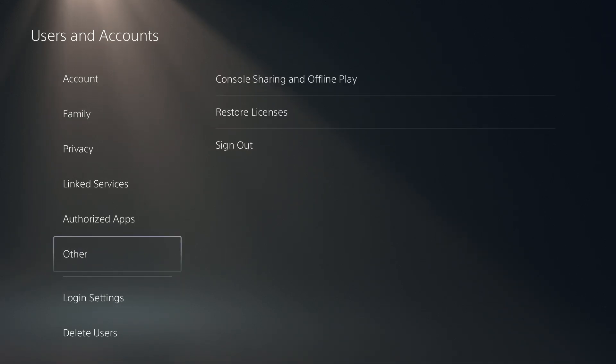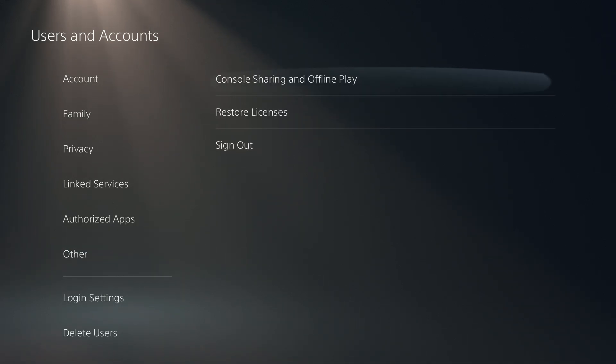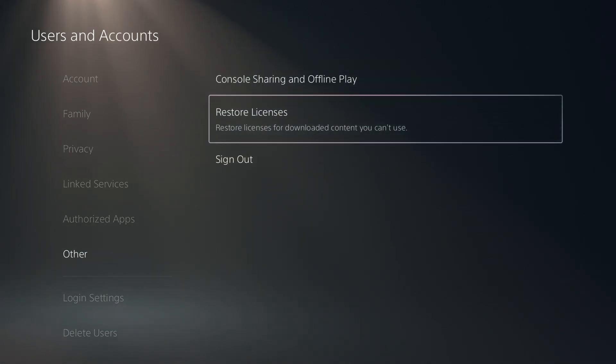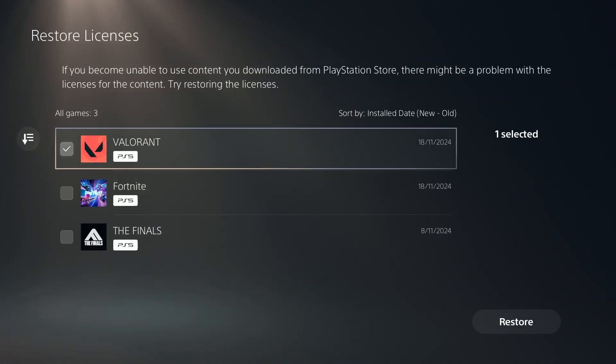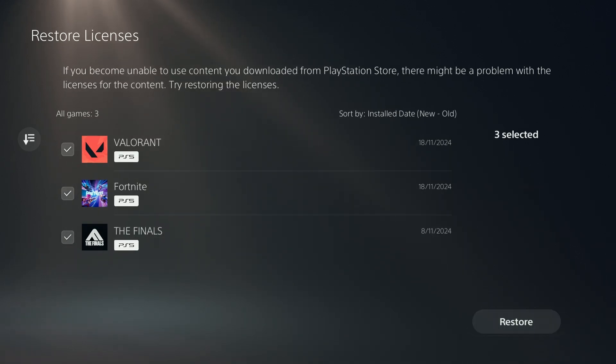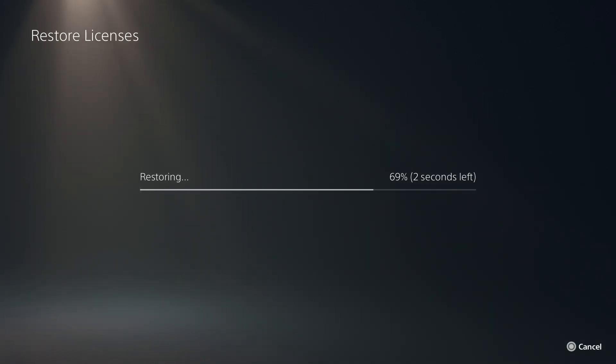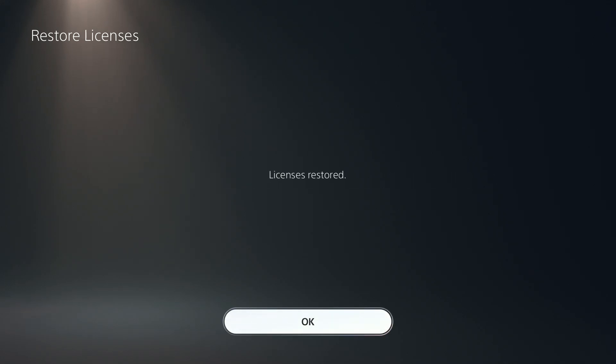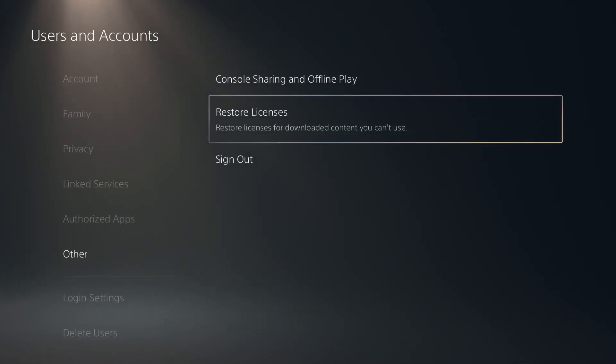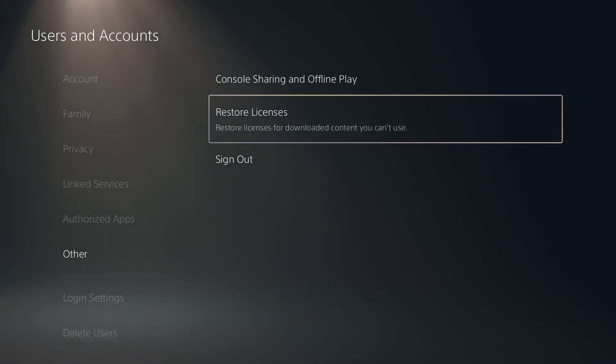Then we need to scroll down to other and then over here you have restore licenses. Select every game that you have and then restore. It will take you probably just a couple of seconds, maybe a minute to restore the licenses and then check if that helped.